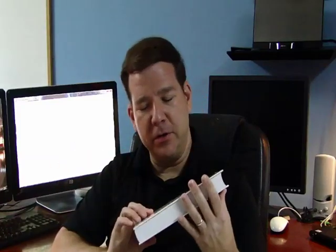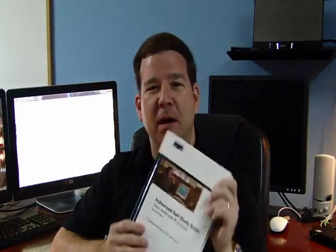C Voice is a course that's really near and dear to my heart because I've been teaching it for such a long time — since version 2.something back around 2001. Cisco Press got me to write a couple of different versions: the second edition and more recently the third edition of the C Voice Study Guide. So it's something I'm really passionate about.